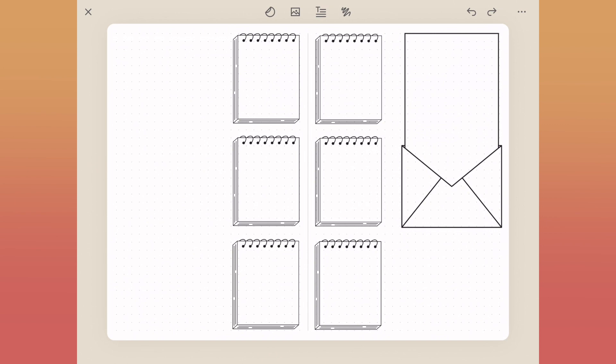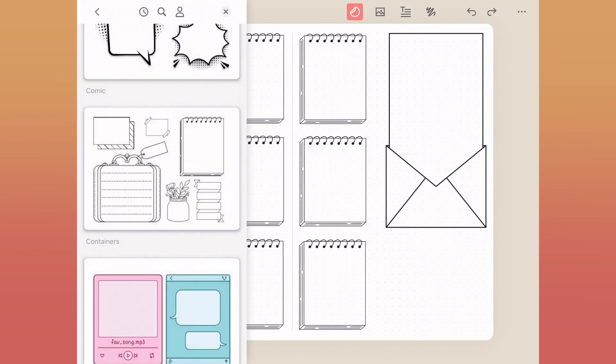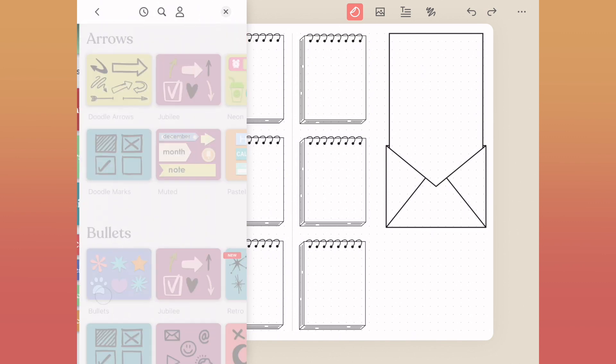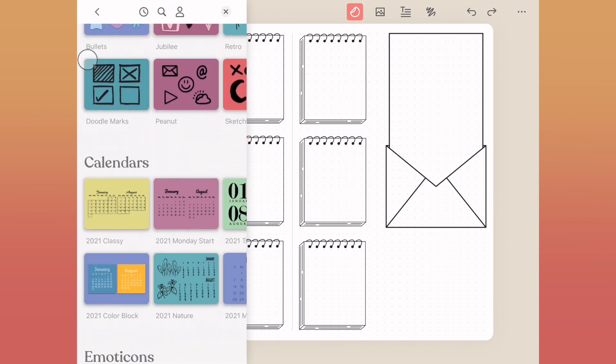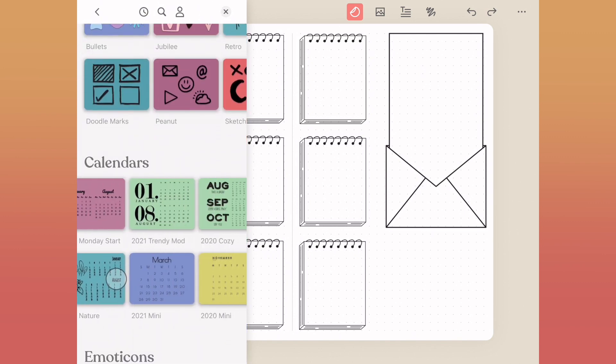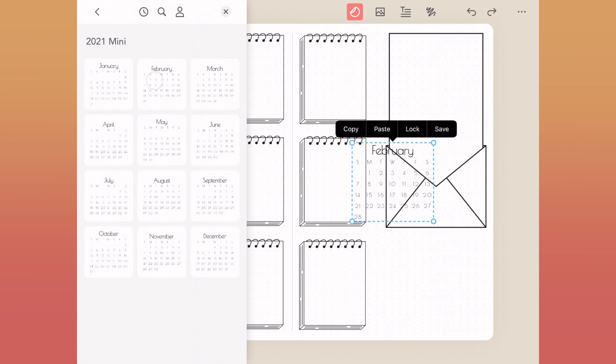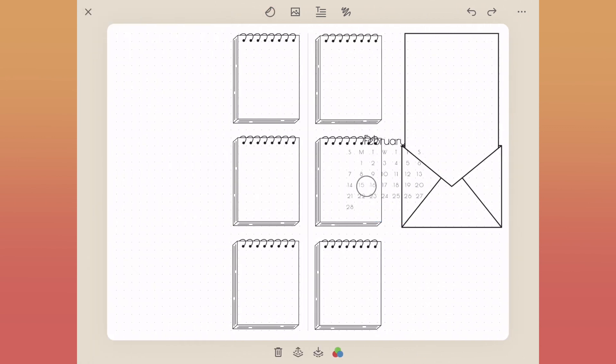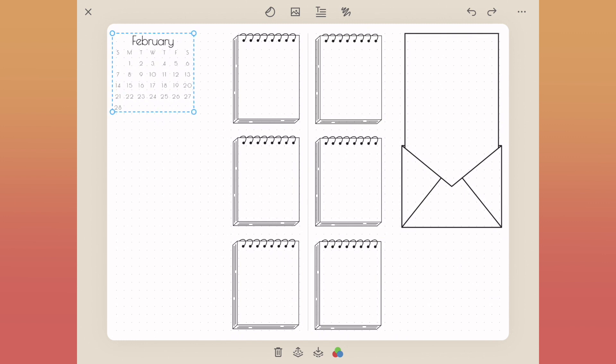The next thing that I want to find is a calendar. Inside of planner icons and underneath calendars, there's a plethora of calendar types. I'm going to use these 2021 minis. We'll go ahead and put in our February calendar here and make it just a bit bigger to fill up that space over on the left-hand side.